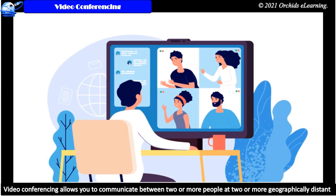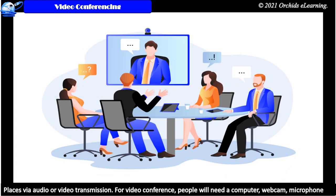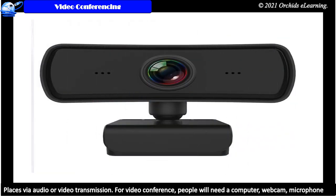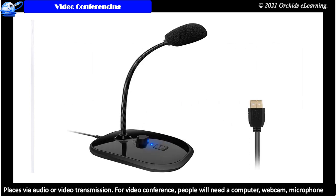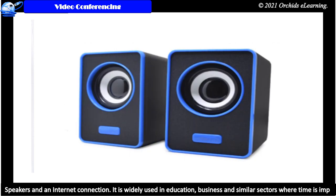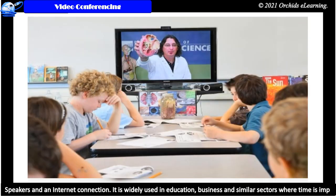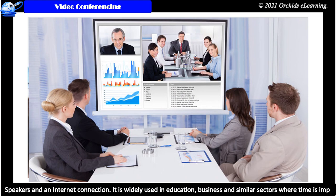Video conferencing allows you to communicate between two or more people at two or more geographically distant places via audio or video transmission. For video conference, people will need a computer, webcam, microphone, speakers, and an internet connection. It is widely used in education, business, and similar sectors.